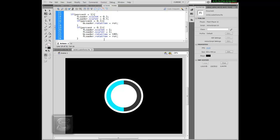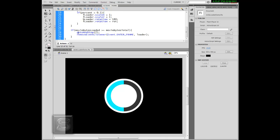So in this if function, if movie bytes loaded is greater than or equal to movie bytes total — so basically if it's greater than or equal to bytes total — we're going to go to and stop at frame 2, and remove the event listeners to avoid script issues.